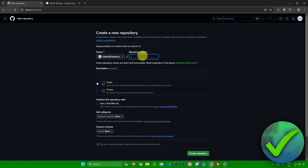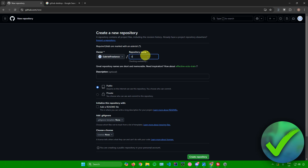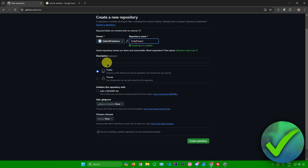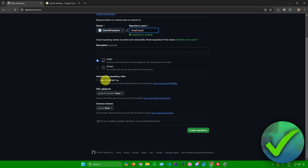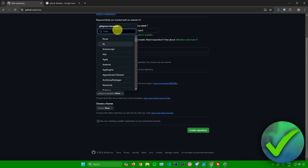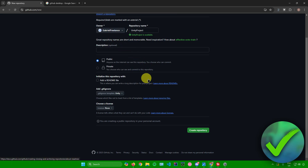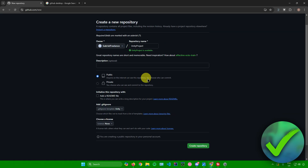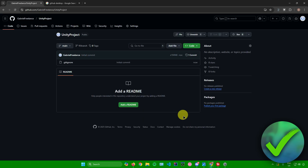Next, add your repository name — you can name it anything you like. As an example, I'll name it 'Unity Project.' You can also add a description, set it as public or private, add a README file, add a .gitignore, and choose a license. Before creating the repository, go to 'Add .gitignore,' click on it, and search for Unity. Click on Unity, and once you're done finalizing your repository, just click on 'Create repository.' We have now made our repository.